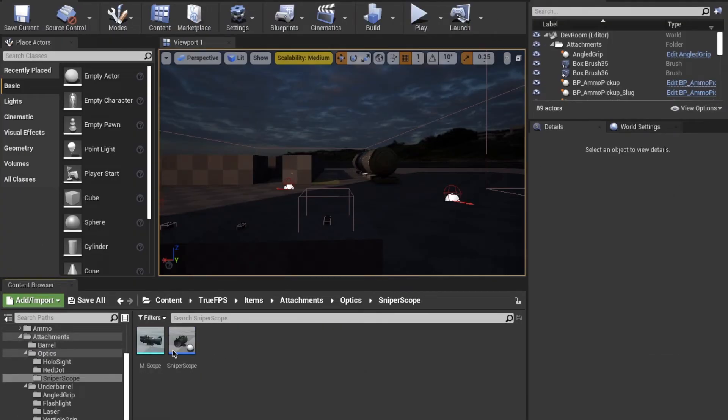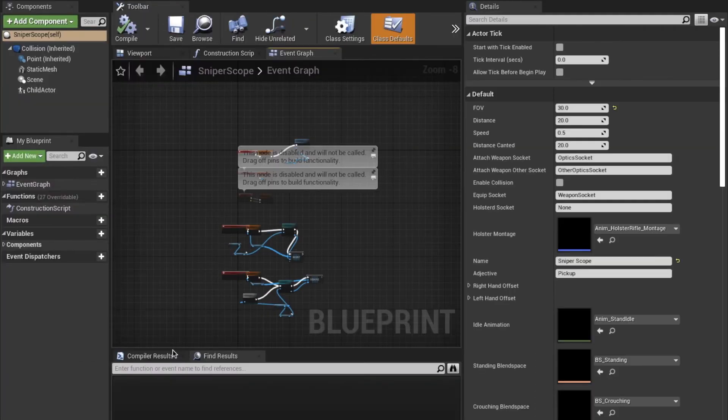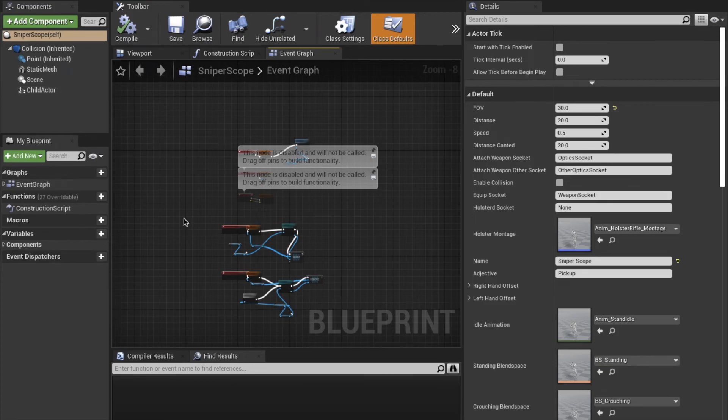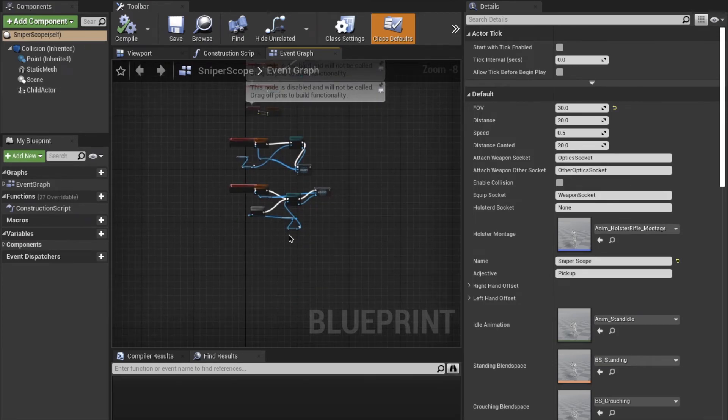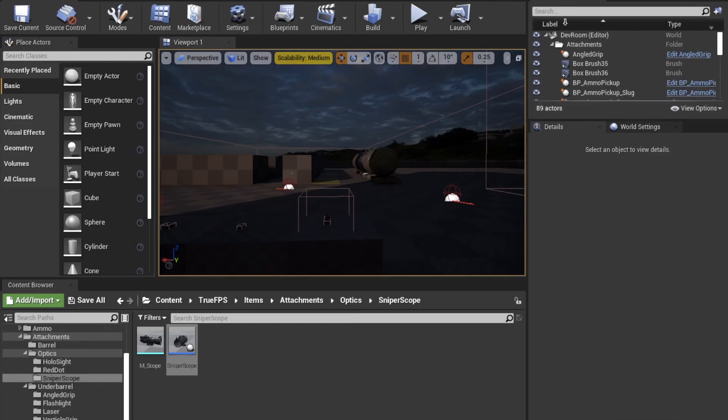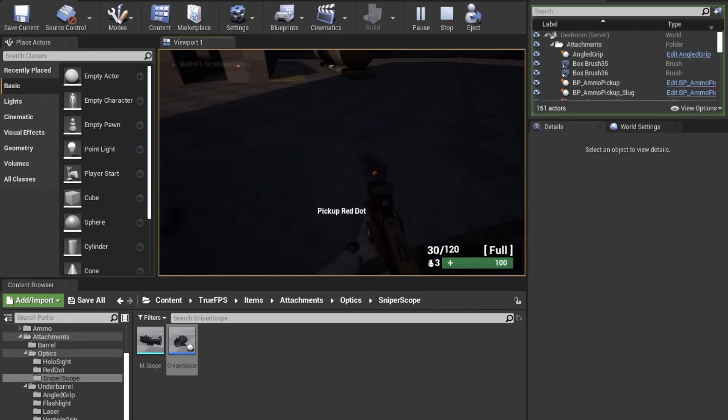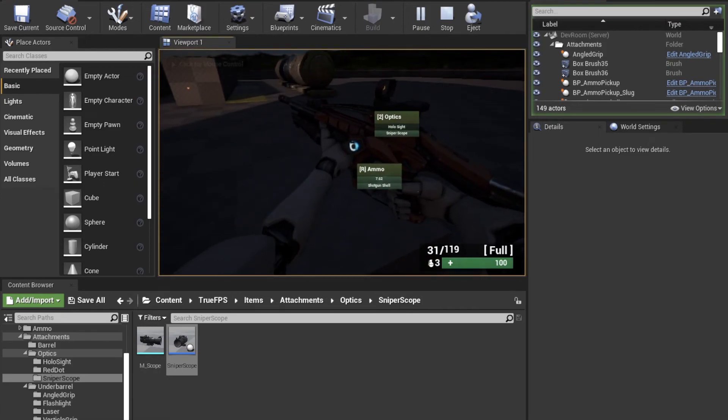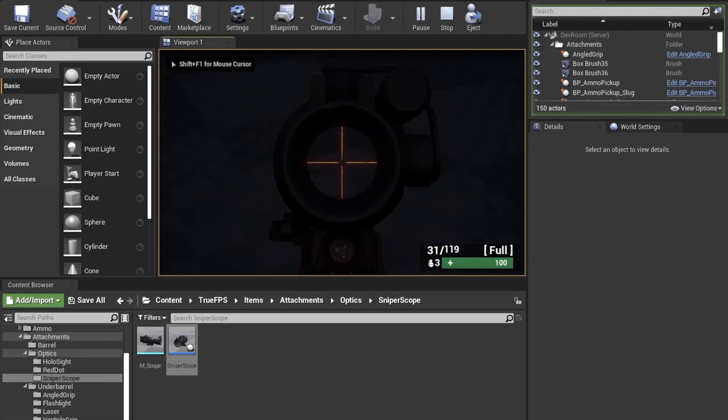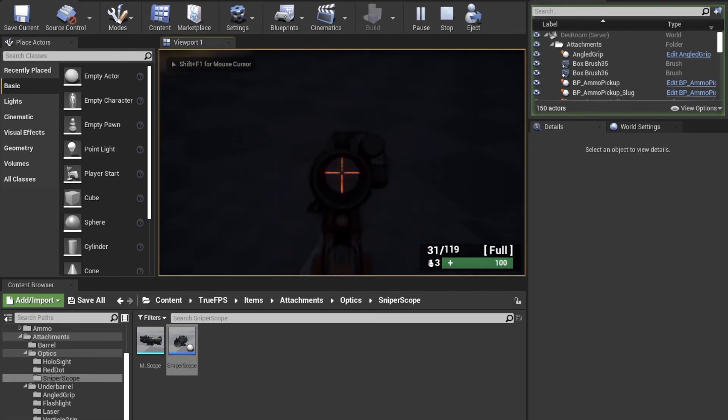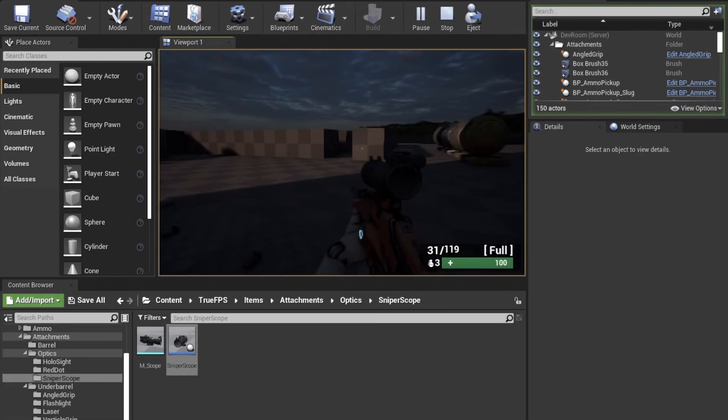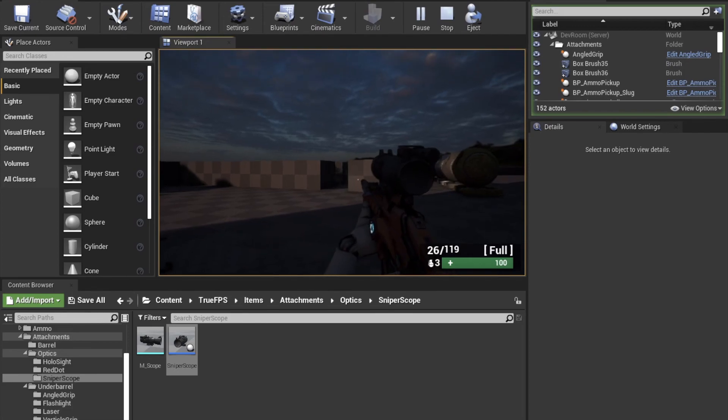For weapons that have more than one aim down sight location on one scope, we can attach multiple points onto one weapon, as seen in the sniper scope example. So this is the basics of how the attachment system works.